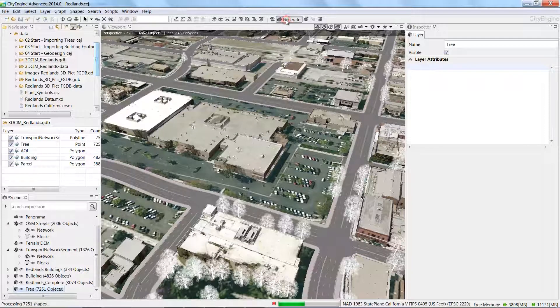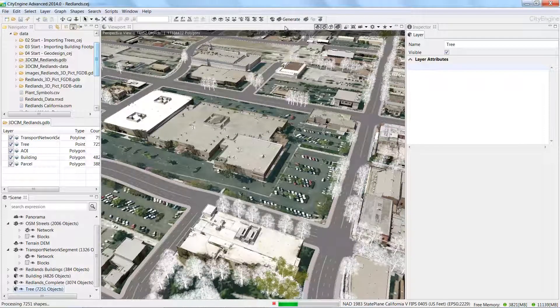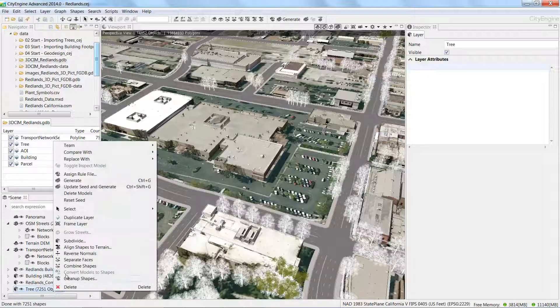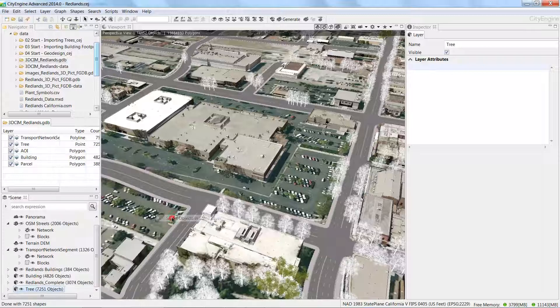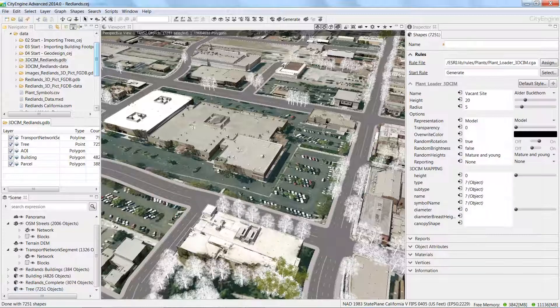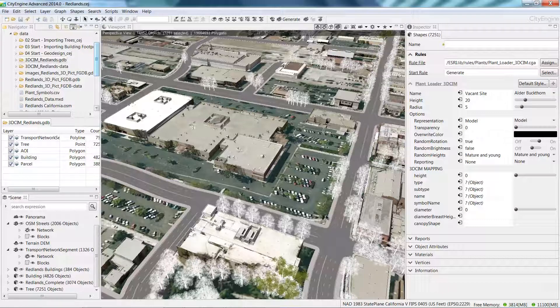Once you generate the models, you'll get a bunch of what look like ghost trees. This indicates that the attributes in this tree feature class don't match the attributes in the rules database. To change that, we can edit the attributes of the trees prior to importing them into CityEngine. This rule is looking directly at the name category in the 3D CIM database and assigning the correct model, so you can see how much of the database doesn't match.